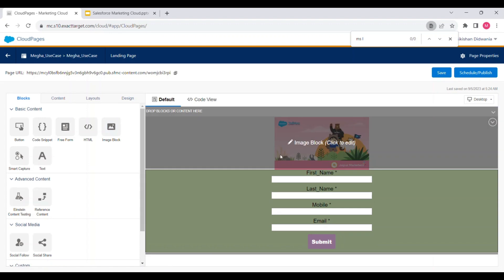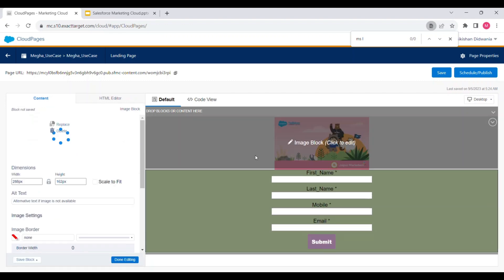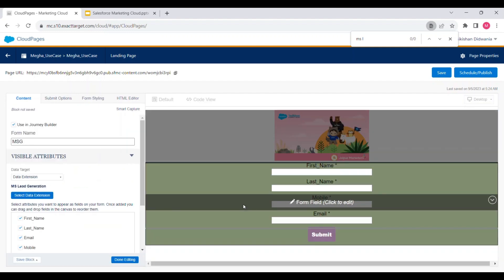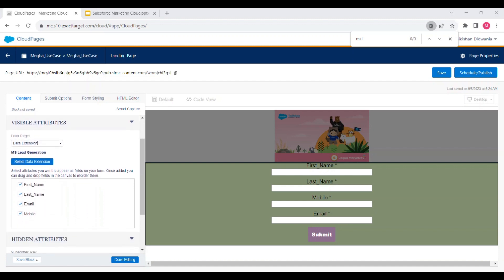Here you can see we have configured an image block and a Smart Capture form. In the image block you can insert any image you want. For the Smart Capture form, there is a checkbox 'Use in Journey Builder' — you are required to select this checkbox if you want to use the Smart Capture form as the entry source of your journey. Here we have given a name to this Smart Capture form.